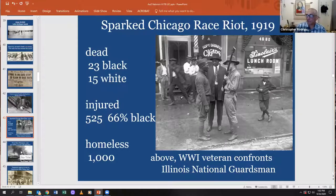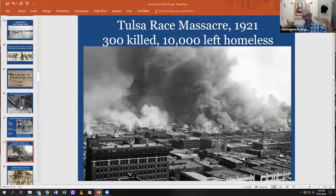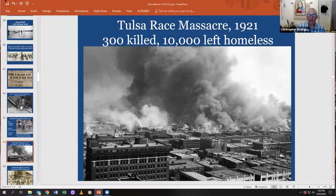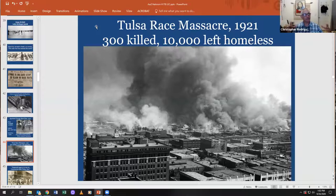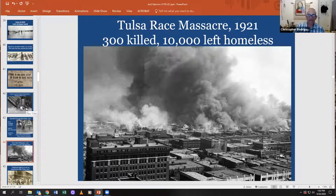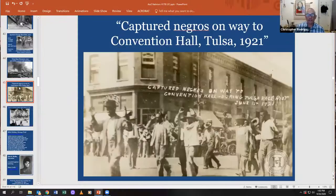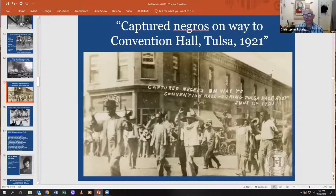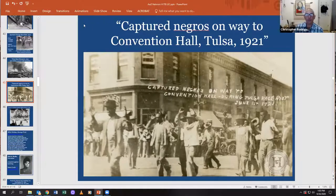Chicago wasn't the only place that experienced race riots. The Tulsa Race Massacre — in which white mobs attacked a relatively wealthy Black Tulsa neighborhood — happened in 1921. About 300 were killed, maybe much more. Only recently was a big grave site discovered, and they are disinterring the victims as we speak. Ten thousand were left homeless in Tulsa, Oklahoma. There is a postcard capturing the rounding up of Black residents on the way to the convention hall.